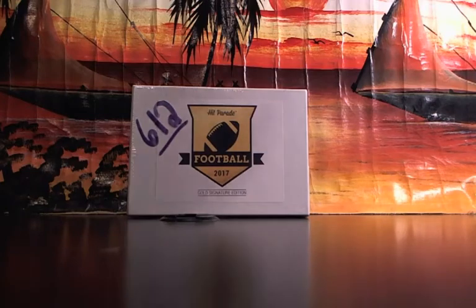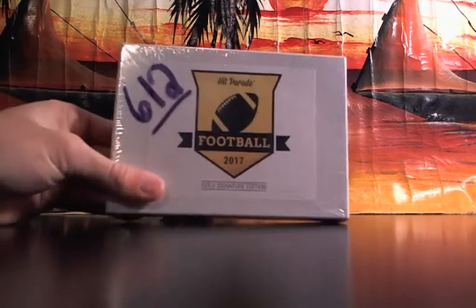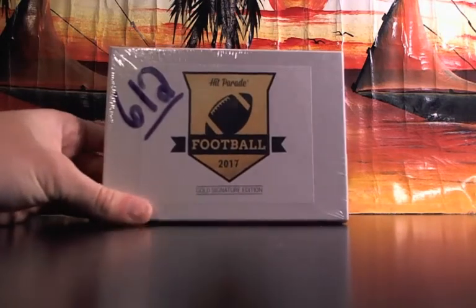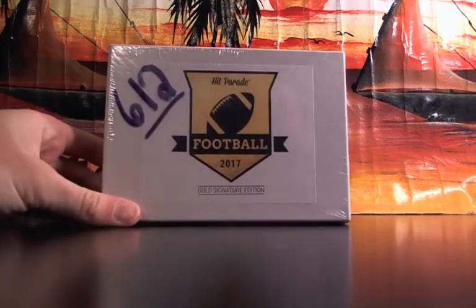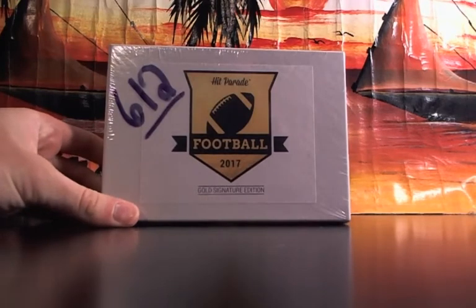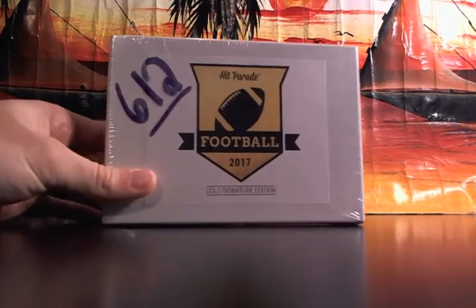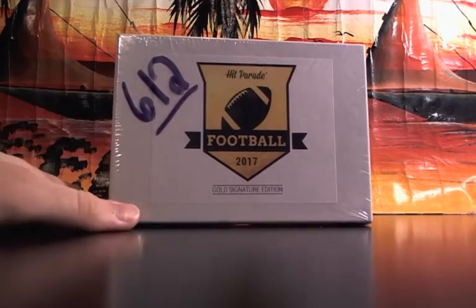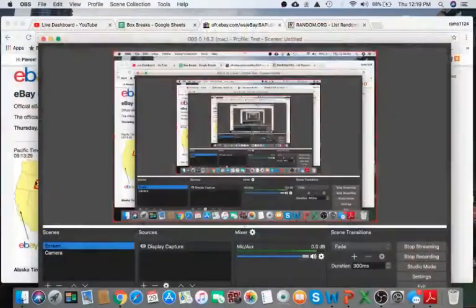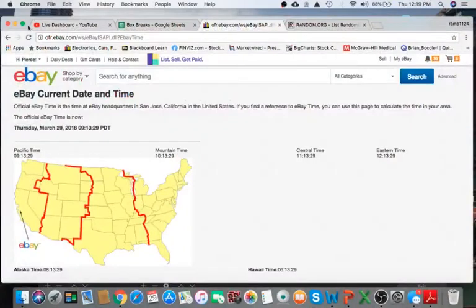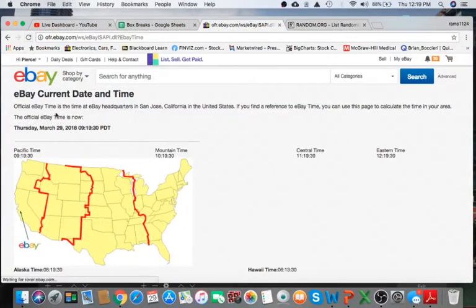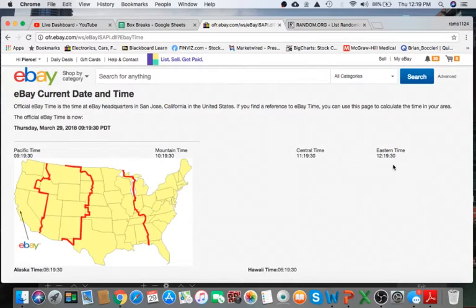Alright everyone, welcome to break 612 for the Hit Parade Autograph Signature Box. Appreciate all of you getting in, I really do. First thing we always do, it's a live break, we refresh the date and time according to eBay. It's currently Thursday, March 29, 2018. It's 12:19pm Eastern Time and 9:19am Pacific Time.